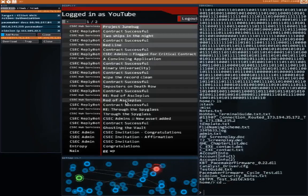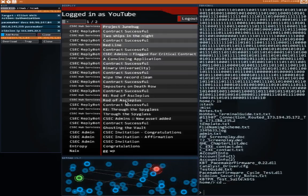Hello everyone, and welcome back to a new episode of Hacknet. I looked around to see if I could find as small a hint as I could online, and it was pretty easy — there were a lot of people having trouble with this mission. I feel a little bad that I didn't think of this myself, but these things happen.